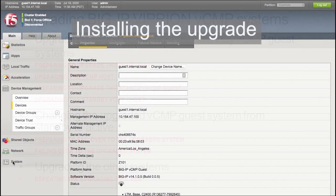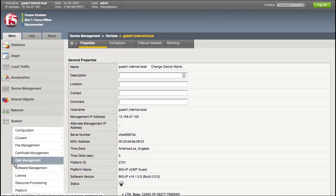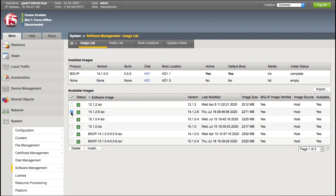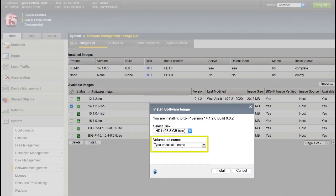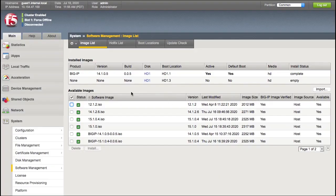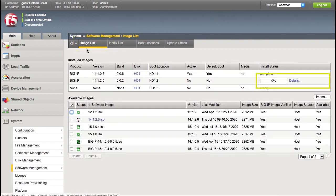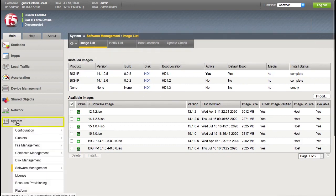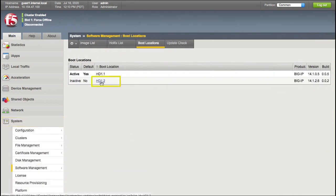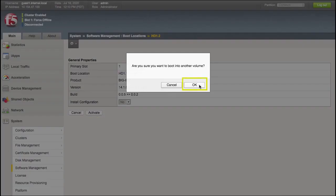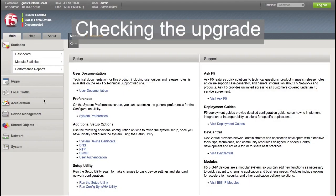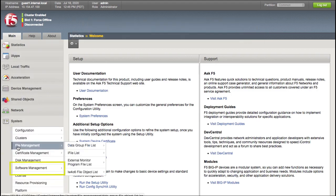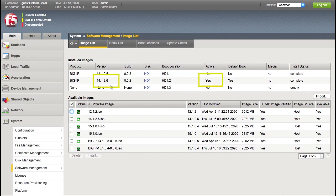Upgrading the VCMP guest. Start by installing the upgrade. Go to System, Software Management. Select the software image file you want to install, and then select Install. Enter the volume you want to use — this demonstration creates a new volume with the name 2, which is HD1.2 on the system. Select Install. To monitor the progress of the installation, periodically select the Image List tab to refresh the page and watch the updates. When the software finishes installing, the install status is complete. You can see the version and boot location, and that the version is not yet active. Next, reboot to the volume that is running the upgrade. Go to System, Software Management, Boot Locations. Select the boot location you want, select Activate, and then OK. The system restarts. After the guest restarts, ensure the system is running the upgrade. Go to System, Software Management. Under Installed Images, ensure the upgrade you just installed is the active version.